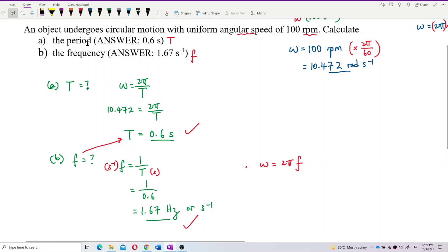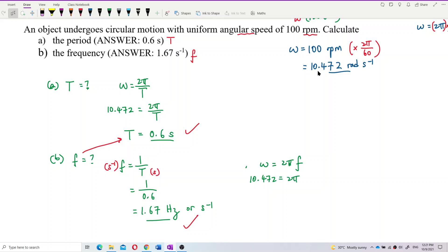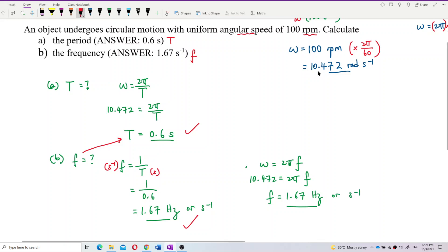You can also use the formula for omega to find frequency. We already have omega equals 10.472, so divide by 2π to get the frequency. The frequency is 1.67 hertz — the same answer. Important: you must write the unit. Either way is workable. So the formulas you need to know are: omega equals 2πf, omega equals 2π over period, and frequency equals 1 over period.